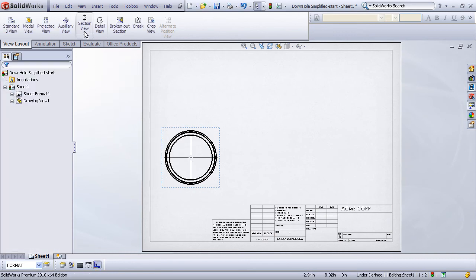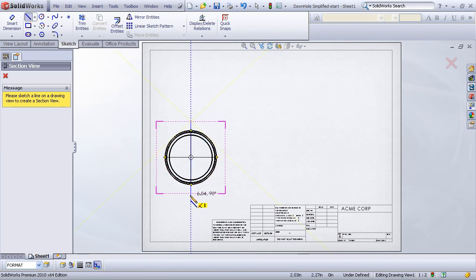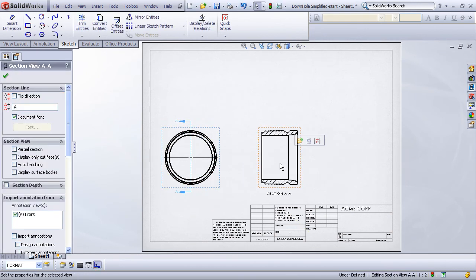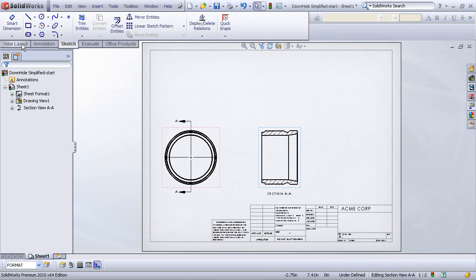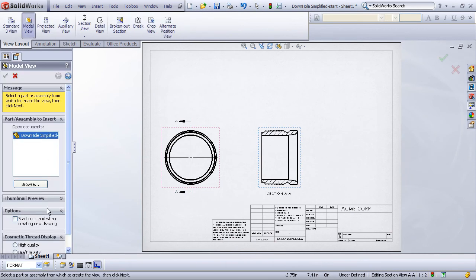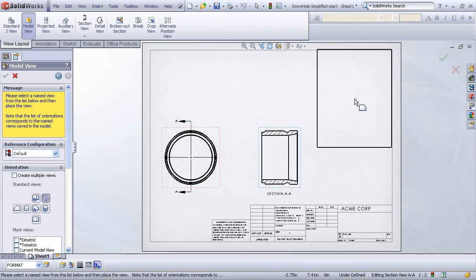And then I'll use the Section View command to create a section running right through the model, and peel that out to the right. Let's add one more model view, this time for an isometric, and I'll put this up in the corner.